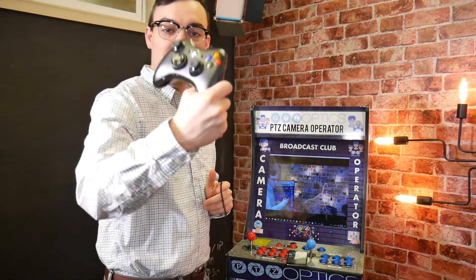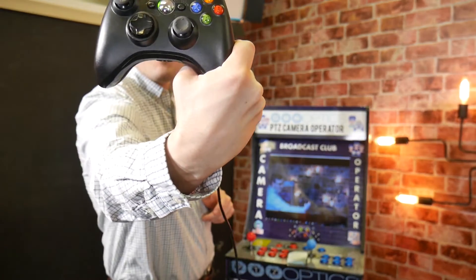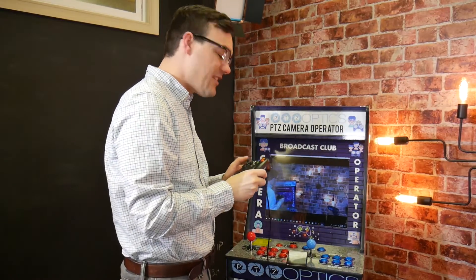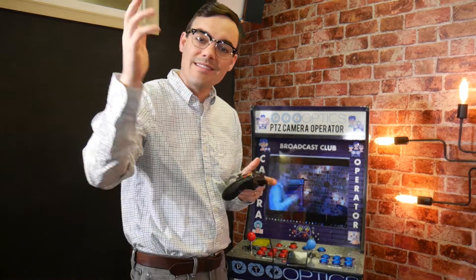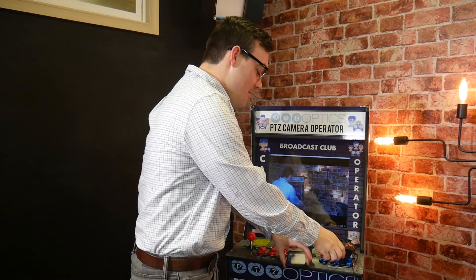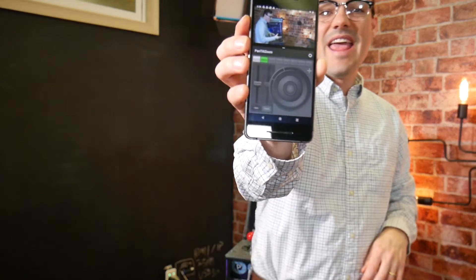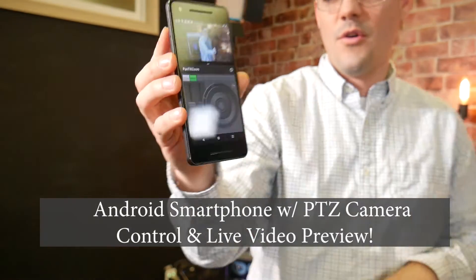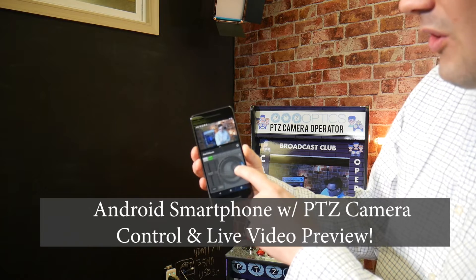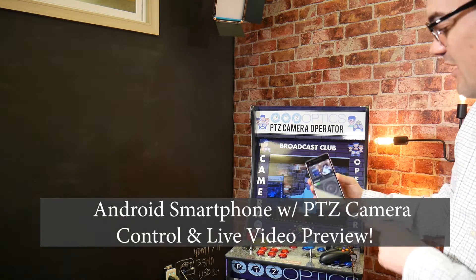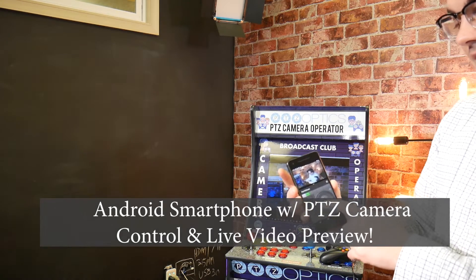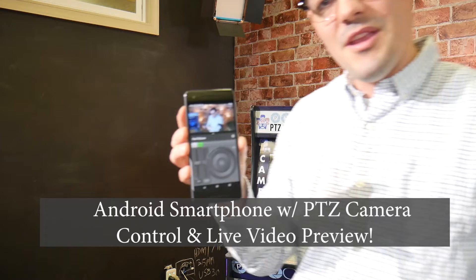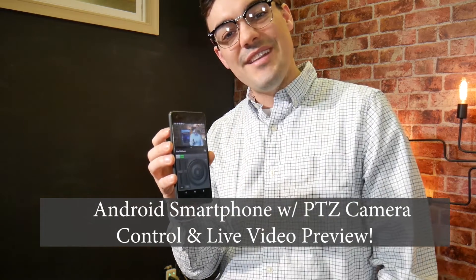Hey, I'm just controlling my PTZOptics camera with an Xbox joystick controller. We've got lots of videos about that, but this video is going to be how to use an Android smartphone with PTZ control that also includes live video preview. Let me show you how to do it coming up next.